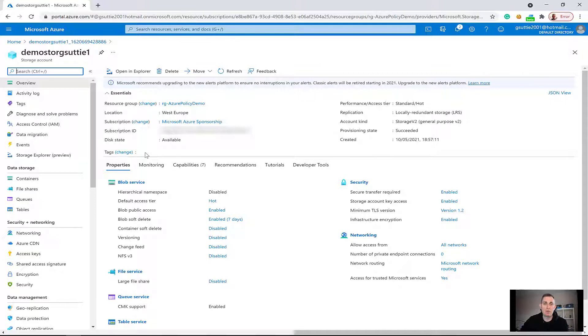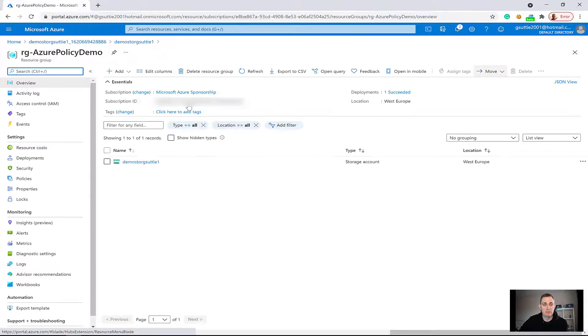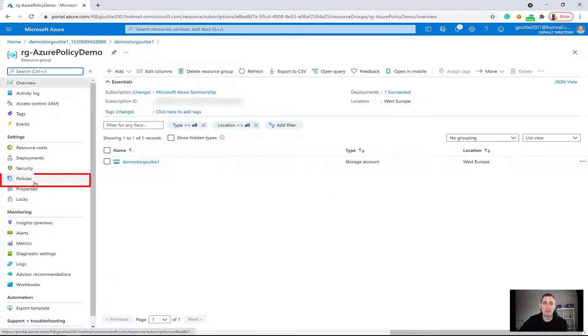I'm going to set an Azure Policy to automatically tag resources in this resource group. If I go back to my resource group, I'm in the resource group and I'm going to go over to the left under Settings and choose Policies.